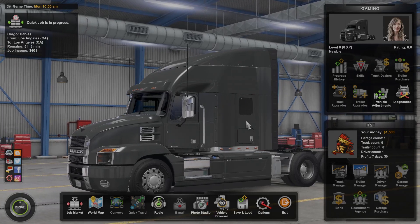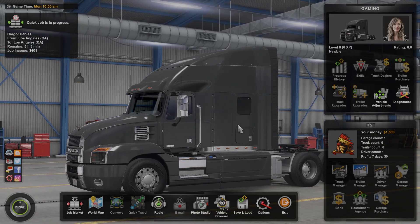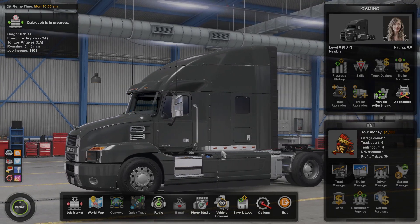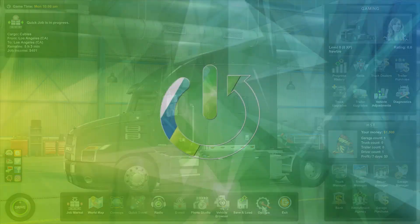Hello, in this video I want to show you how to change steering sensitivity in American Truck Simulator.